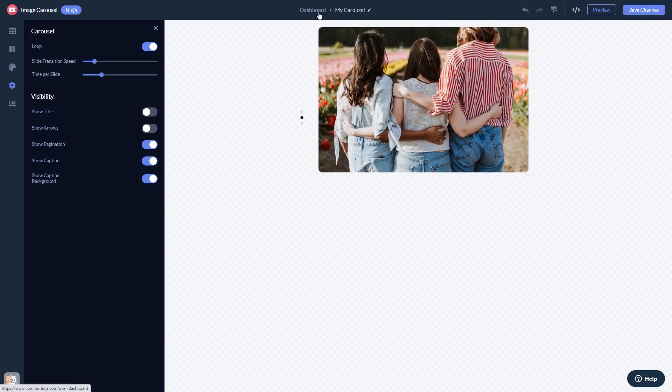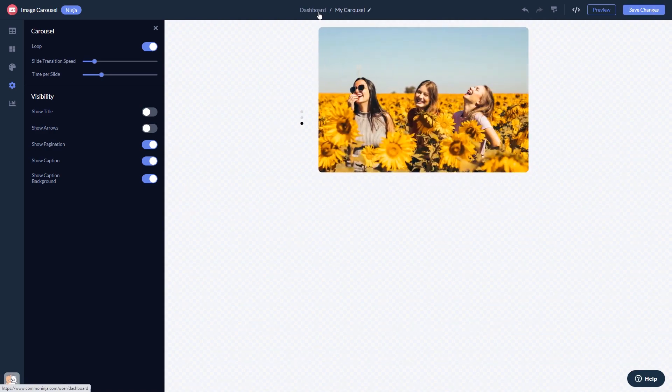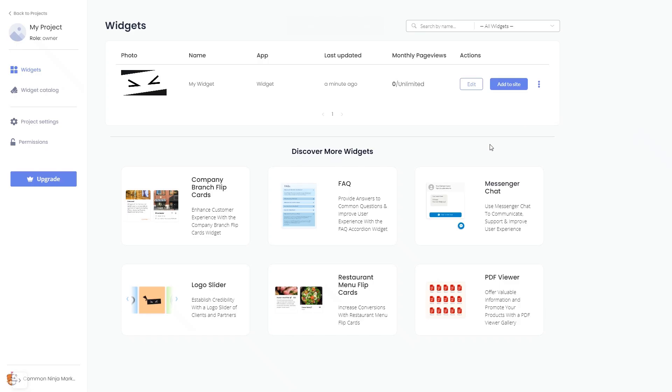When you're ready to add the widget to your website, go back to the dashboard. On the dashboard, you'll see the widget you've created.